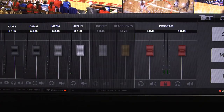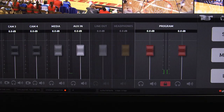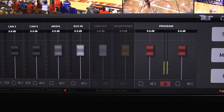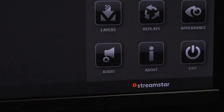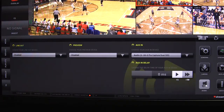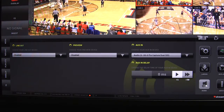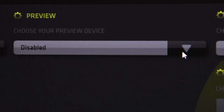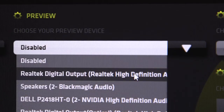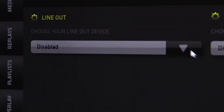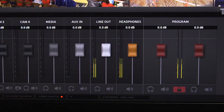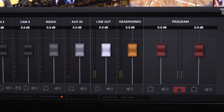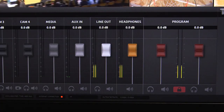The headphones and line out need to be configured via Windows. After setting that up in Windows, start the Streamstar application and go into the settings and then audio preference settings. With the drop-down, select which Windows device Streamstar will use for the headphones and line out. Once selected, the line out and the headphones fader will become active in the audio tab.